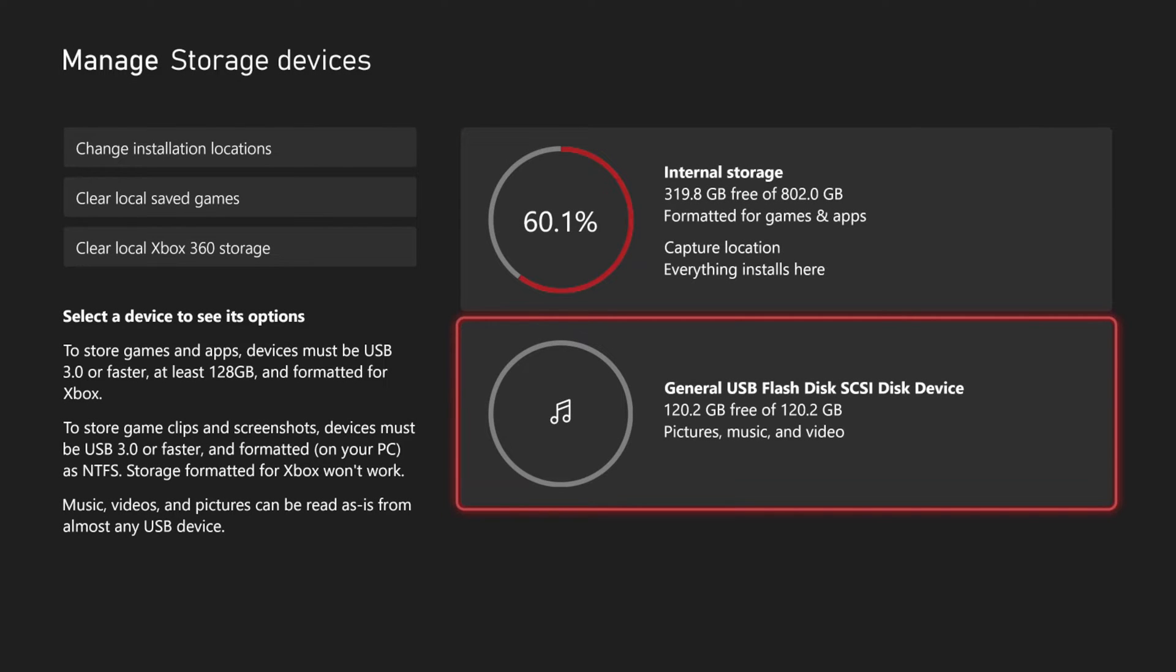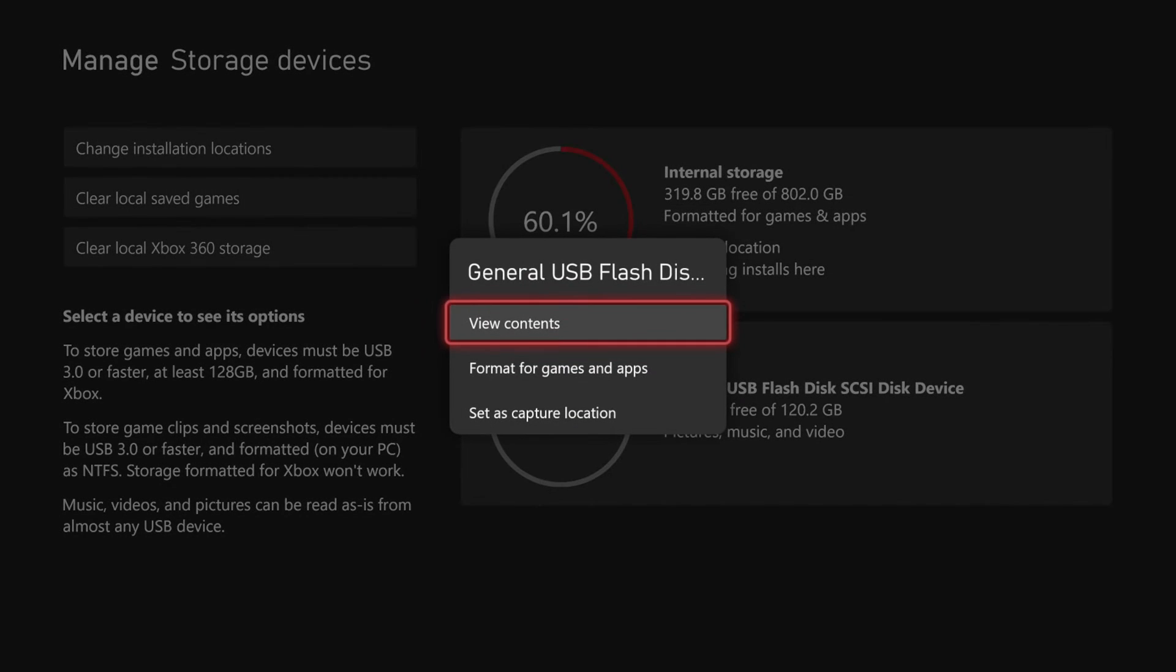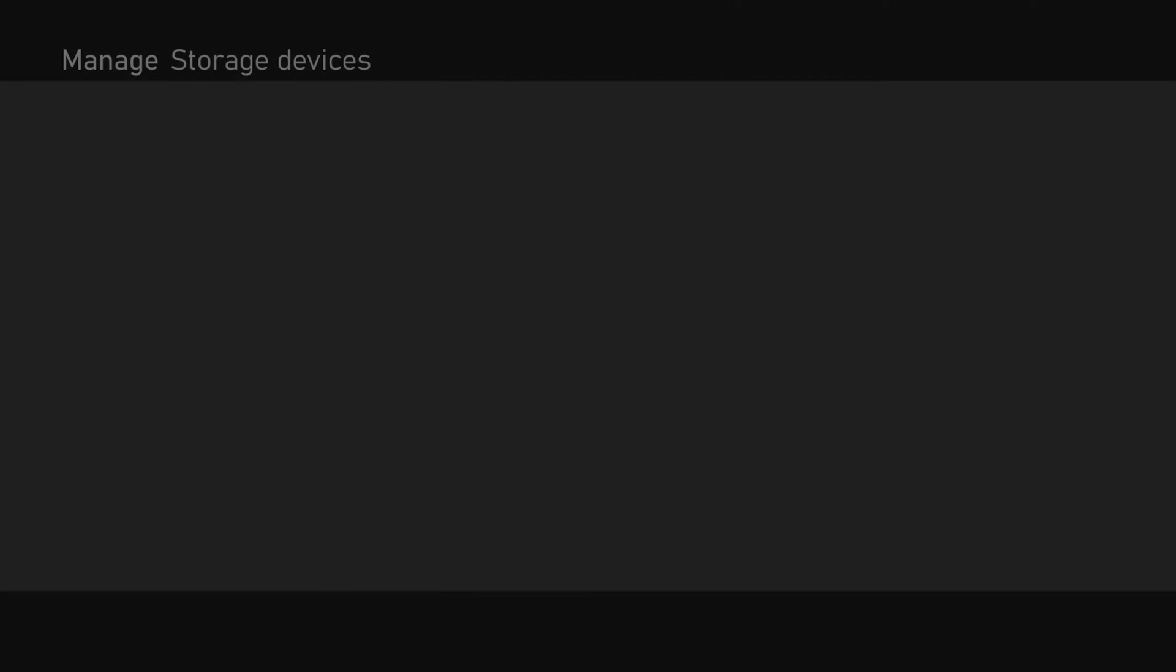Now go ahead and select this with A and this should pop up where you can format for games or applications. You can use it for media or games. If you continue to use this storage device for media, music, videos, and pictures, you'll keep everything that's currently on it.